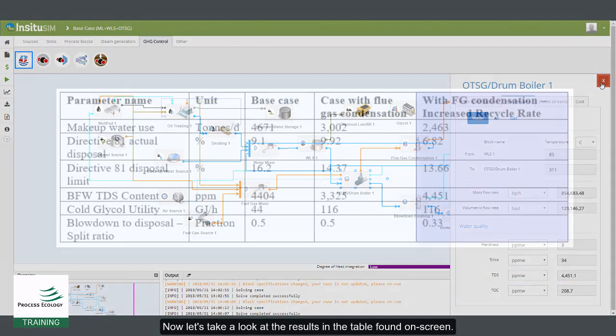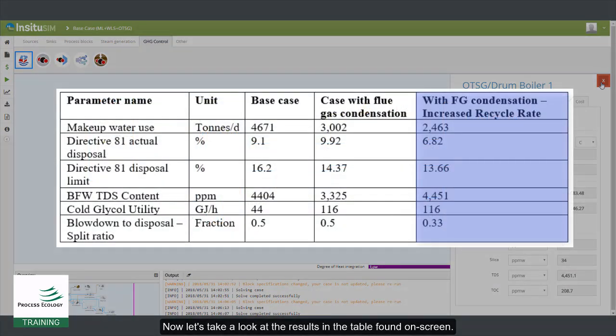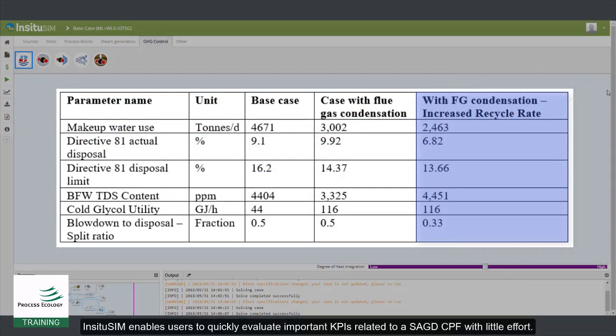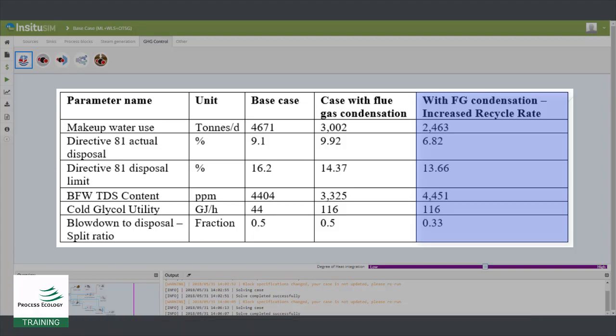Now let's take a look at the results in the table found on screen. Sitchy Sim enables users to quickly evaluate important KPIs related to a SAG-D CPF with little effort.